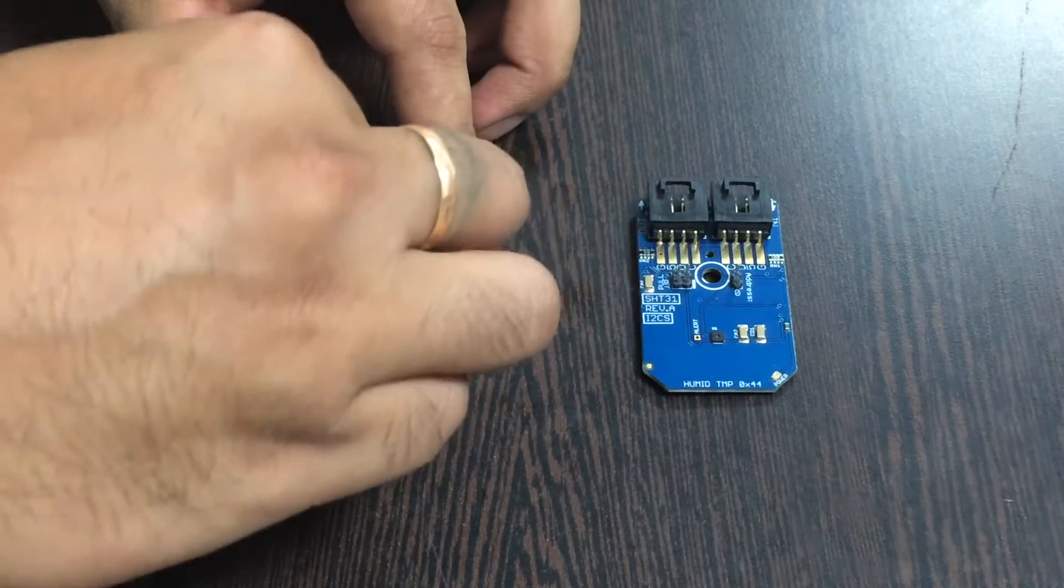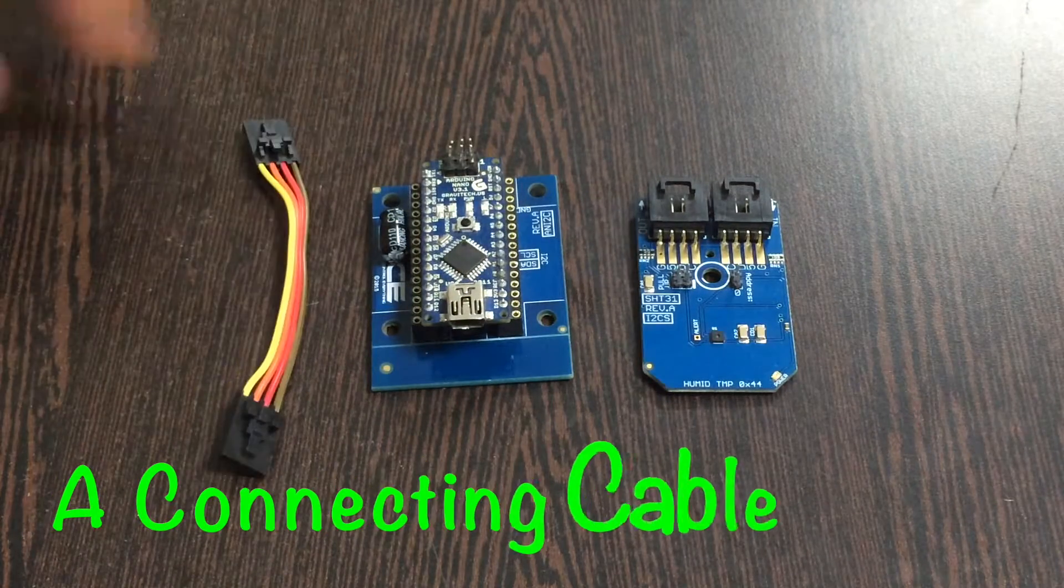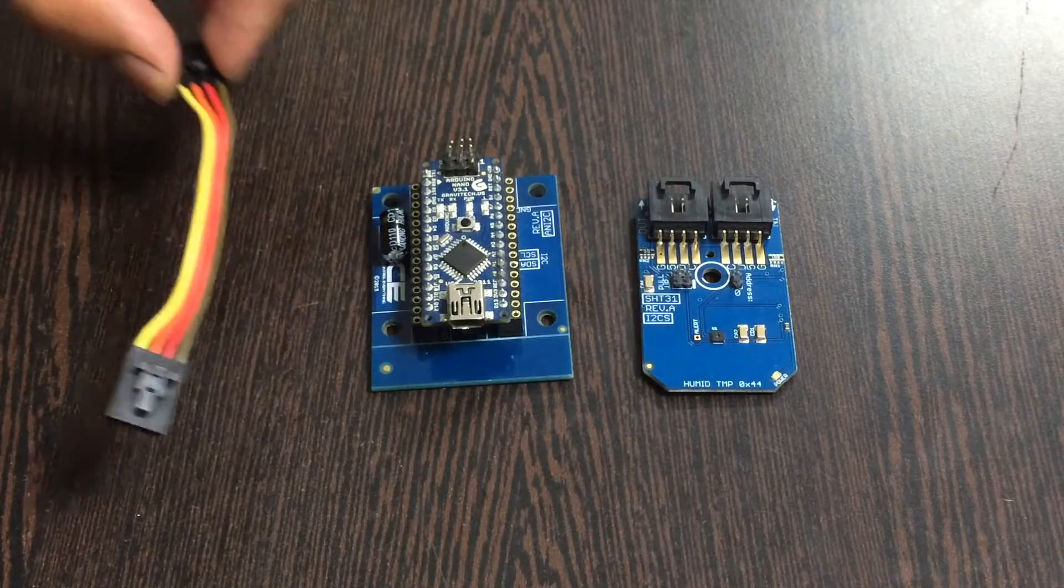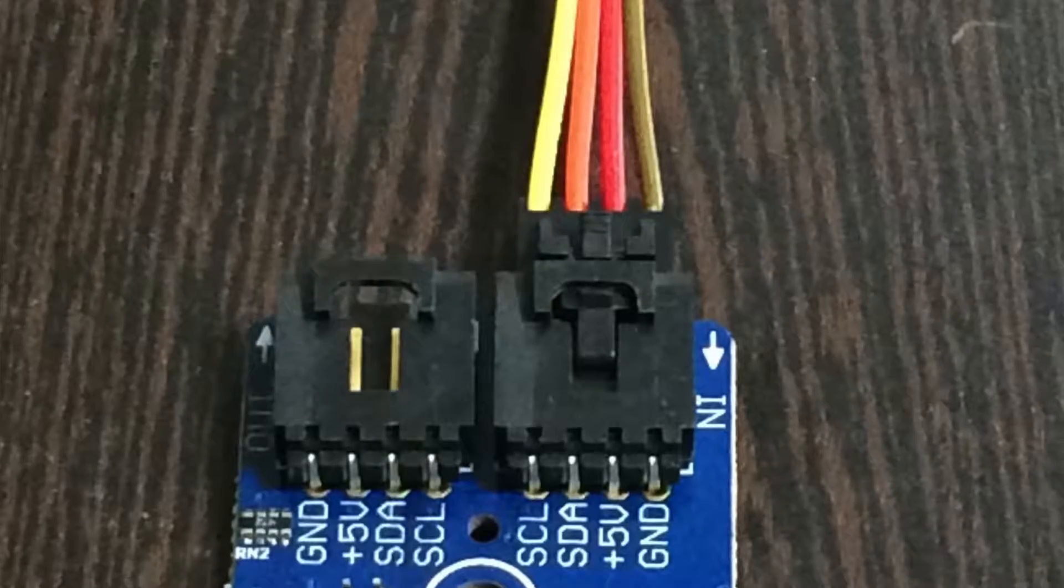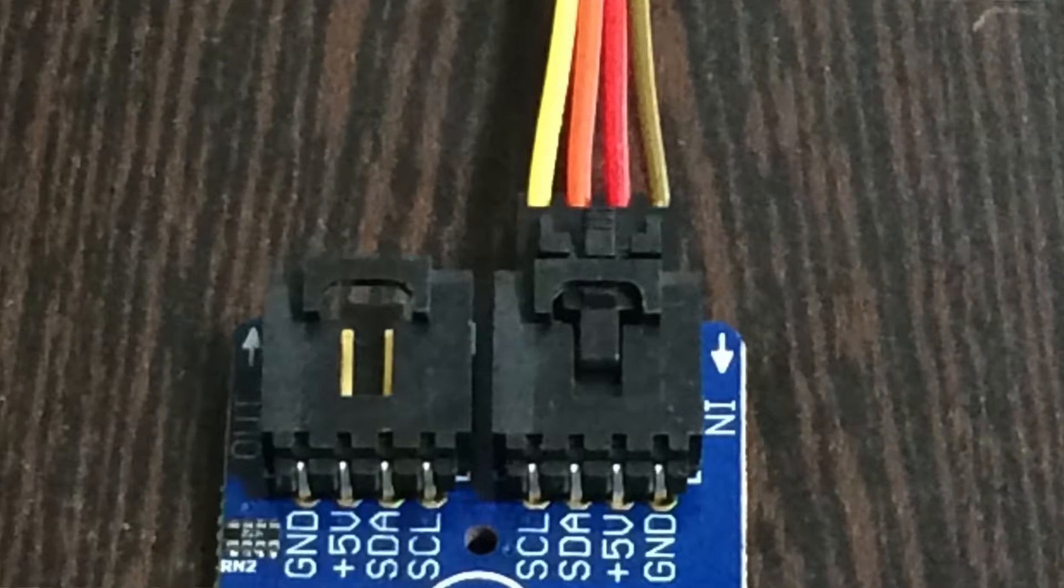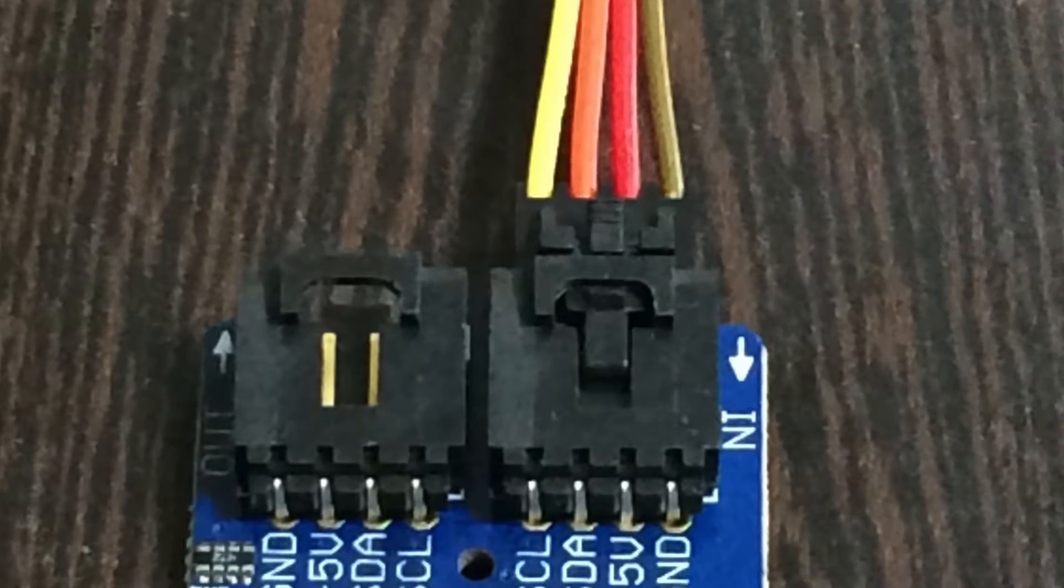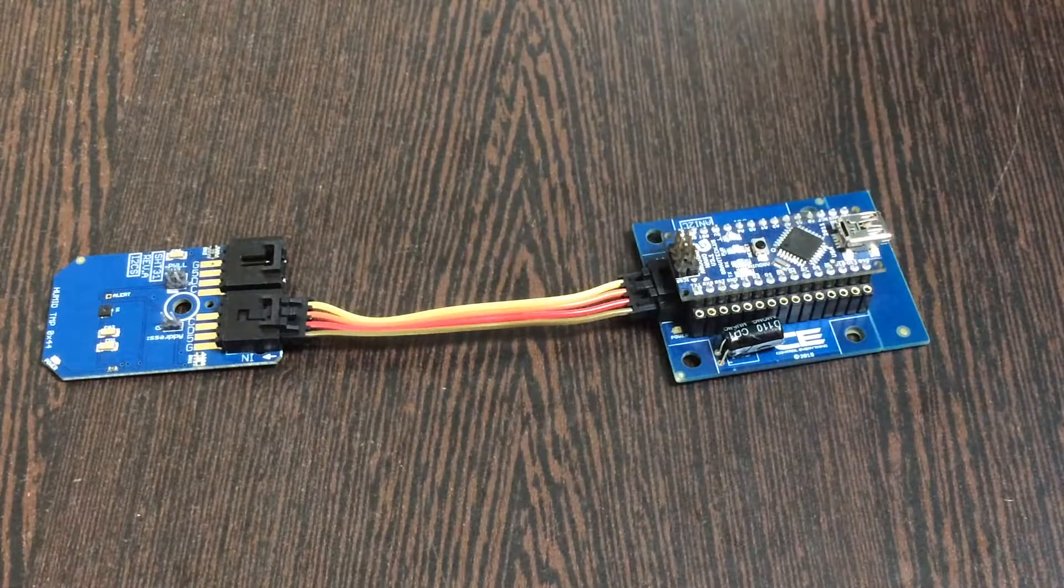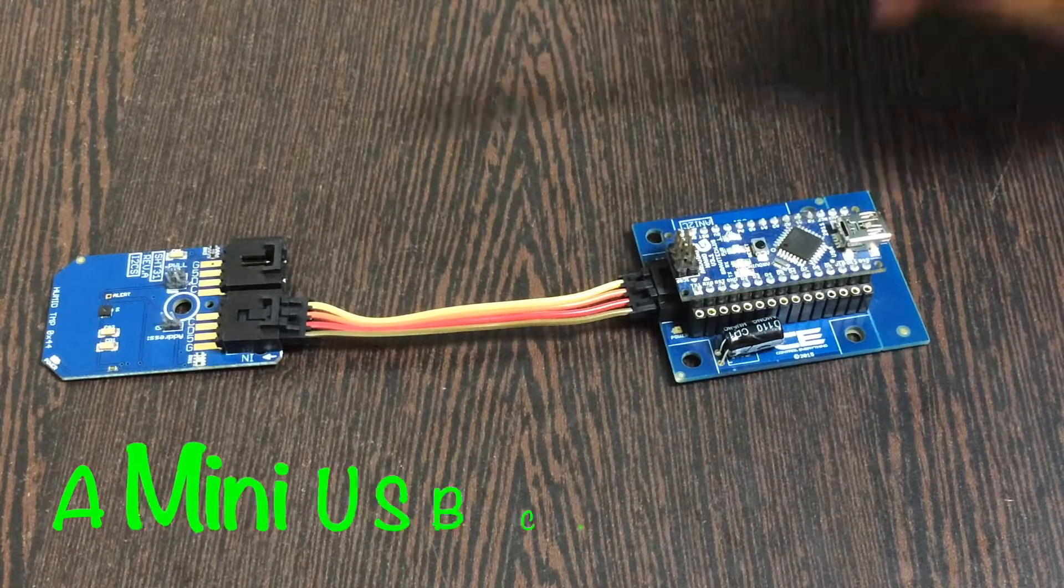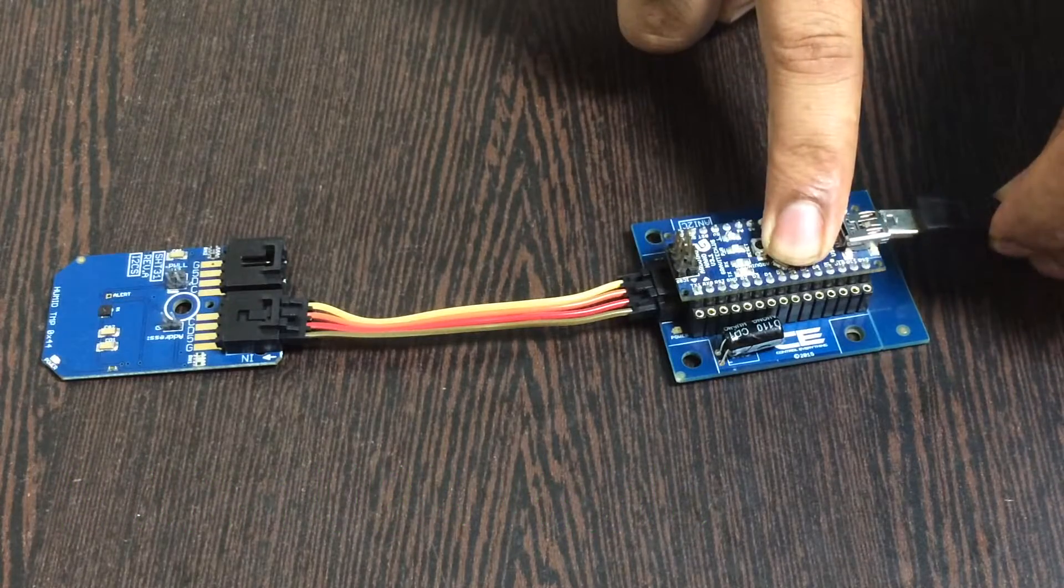The next thing we require is a connecting cable which you can see on my screen. This is very useful for making connections with the sensor. Make sure that the brown wire of the cable should be connected to the ground terminal of the sensor and the I2C shield. Finally, provide a mini USB cable for power and gently insert it over the power jack.